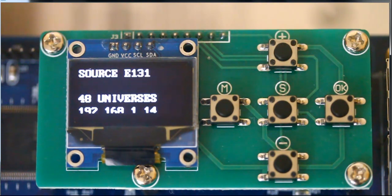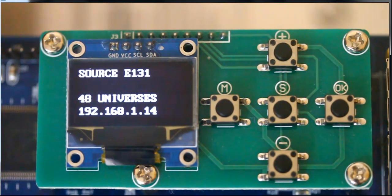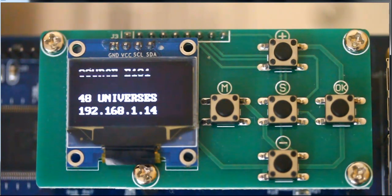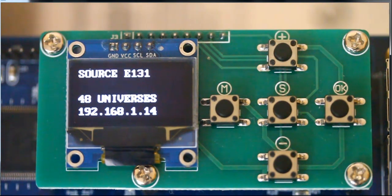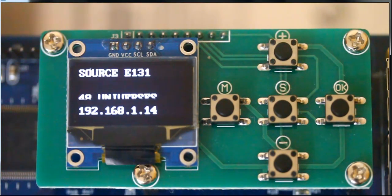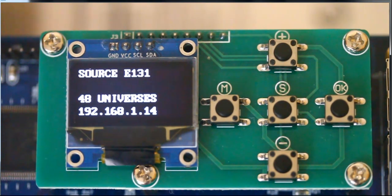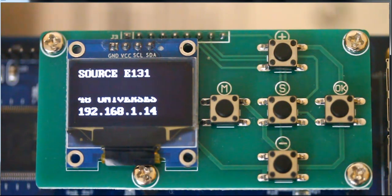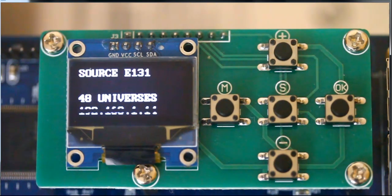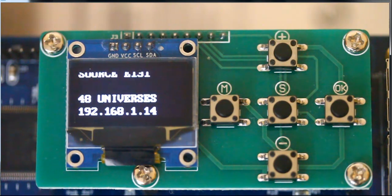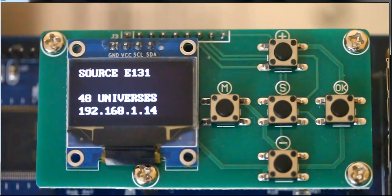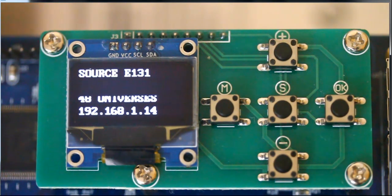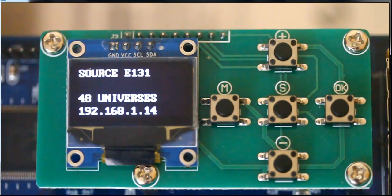Currently, if you look at the very top line, it says source E131. That means the board is actively looking for data coming off of the Ethernet, either E131 protocol, ARCnet protocol, or DP protocol. Let's say we want to have the board operate in standalone mode.